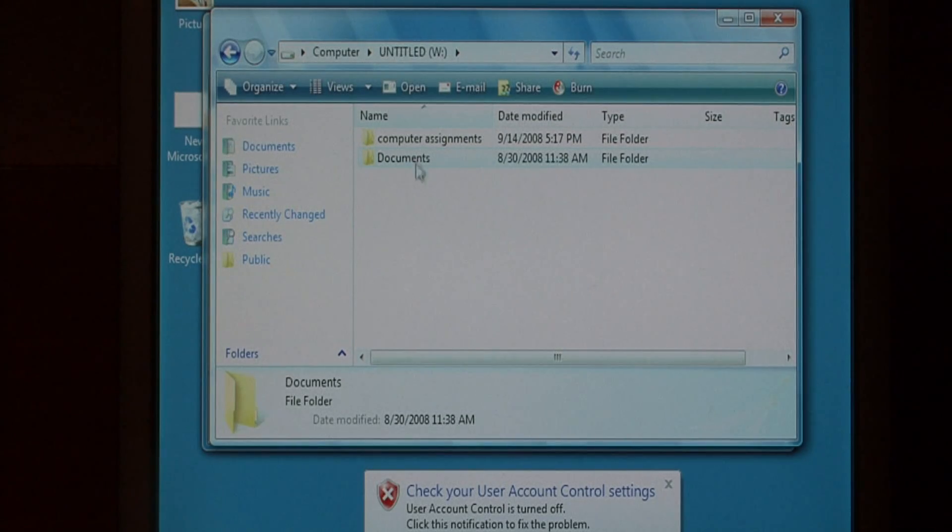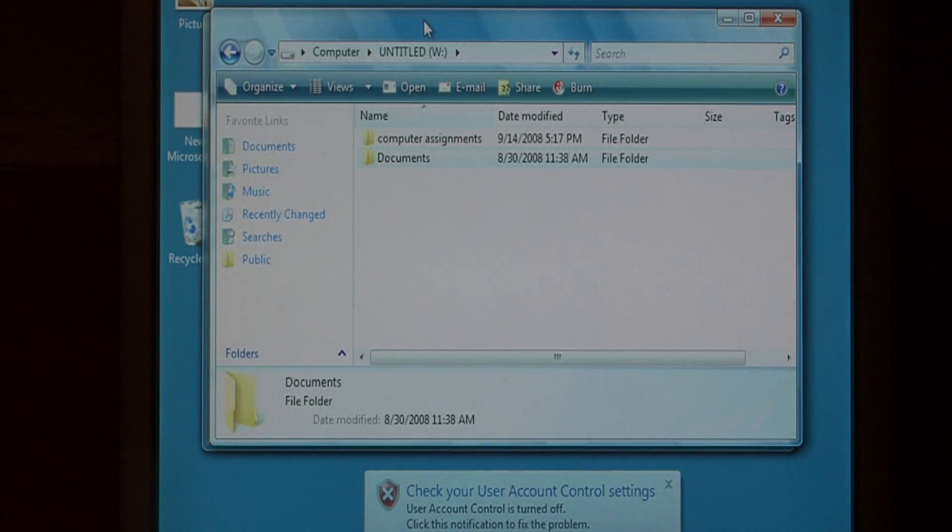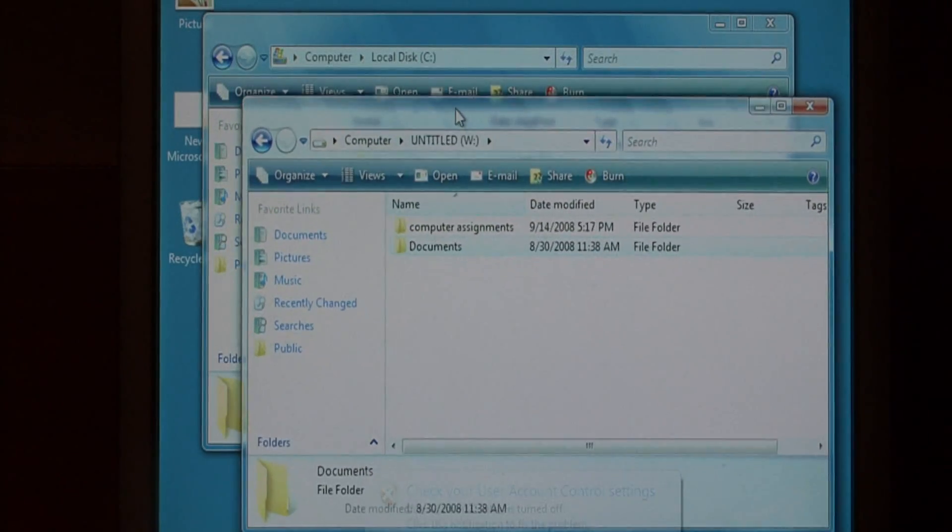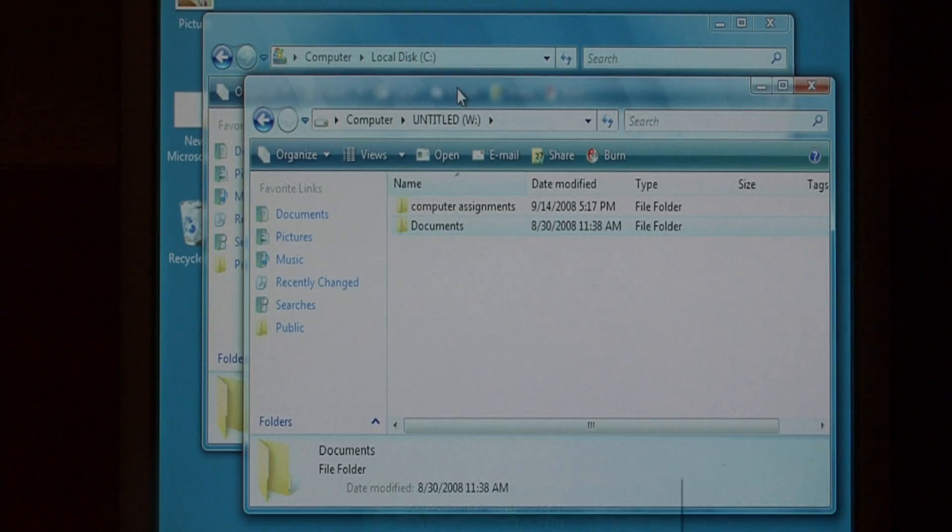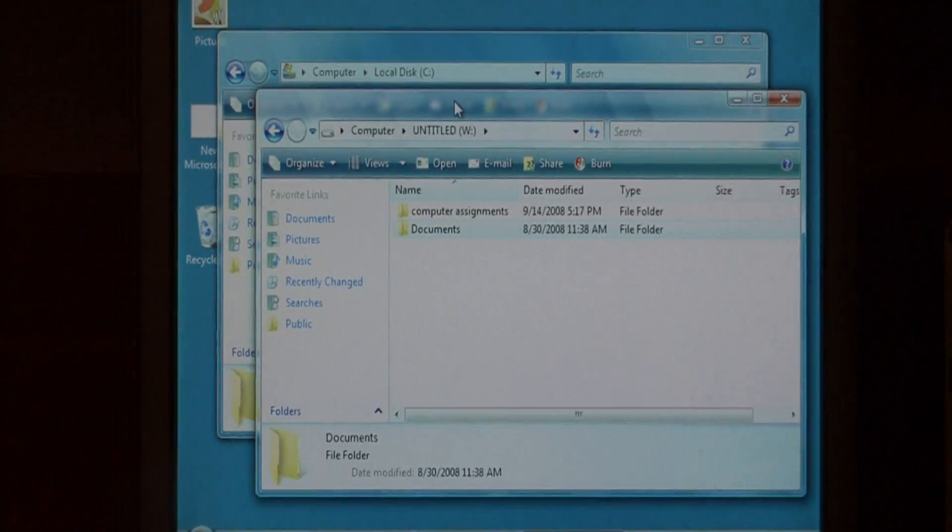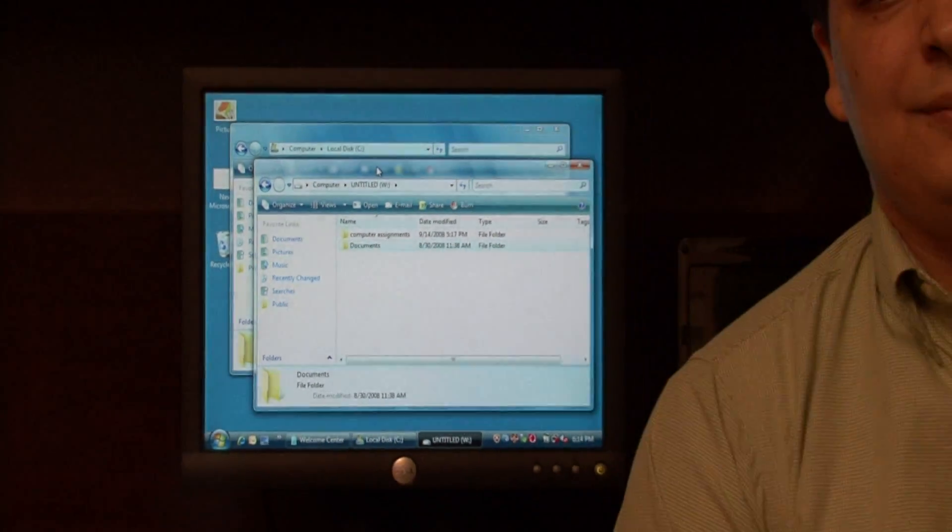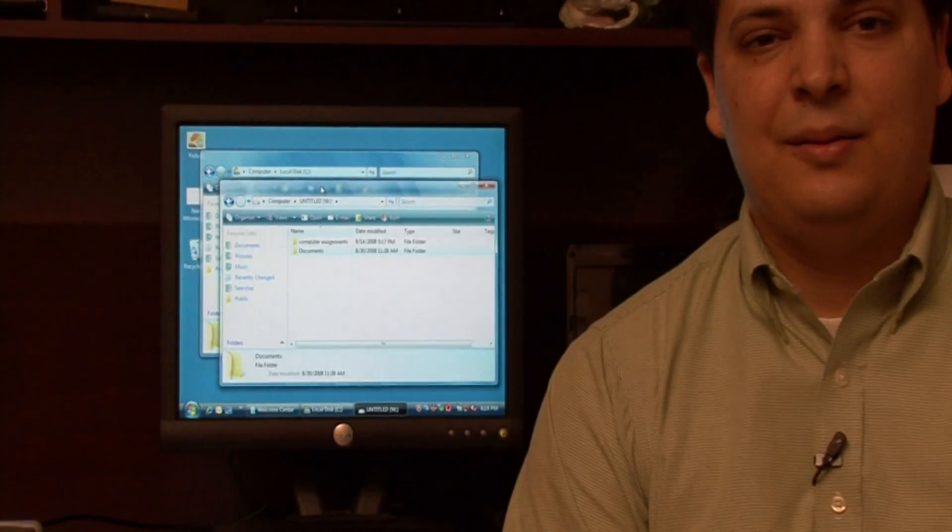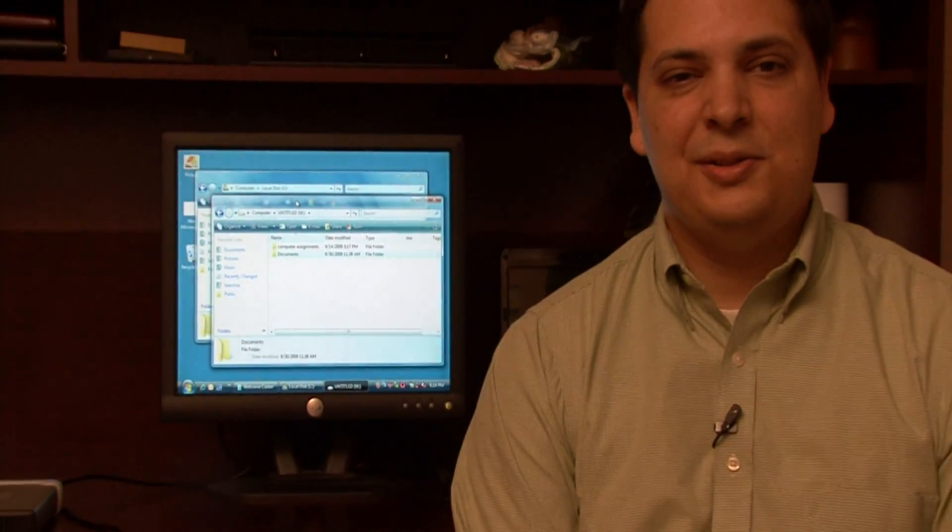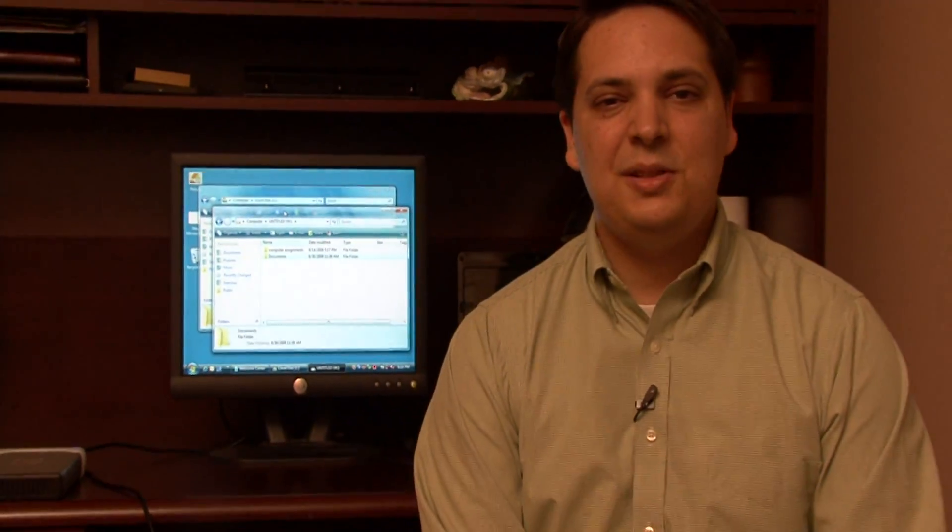As you can see, documents has now been transferred to my other drive. My name is Dave Andrews and I've just showed you how to transfer data from one drive to another.